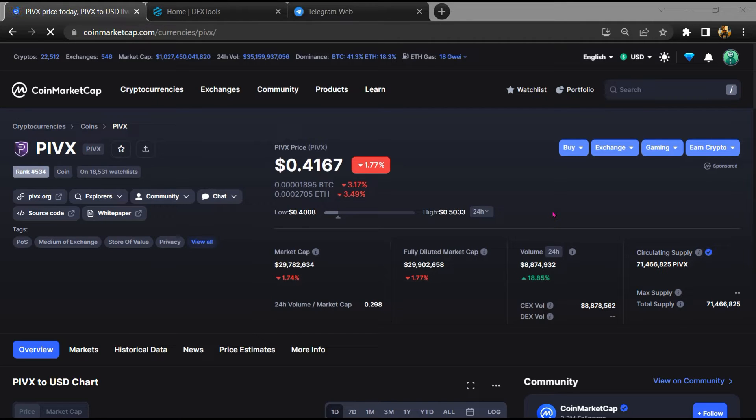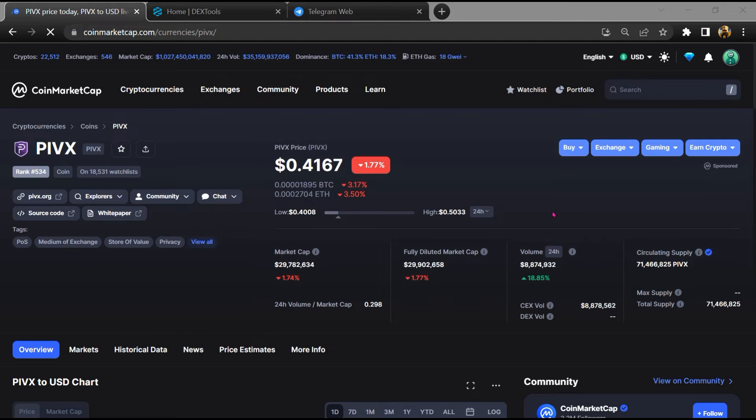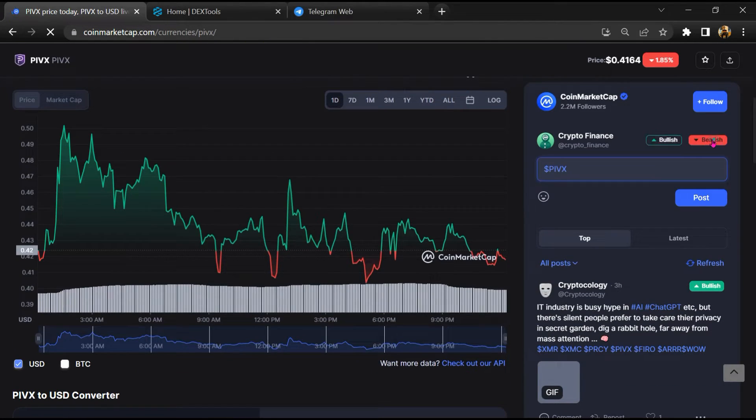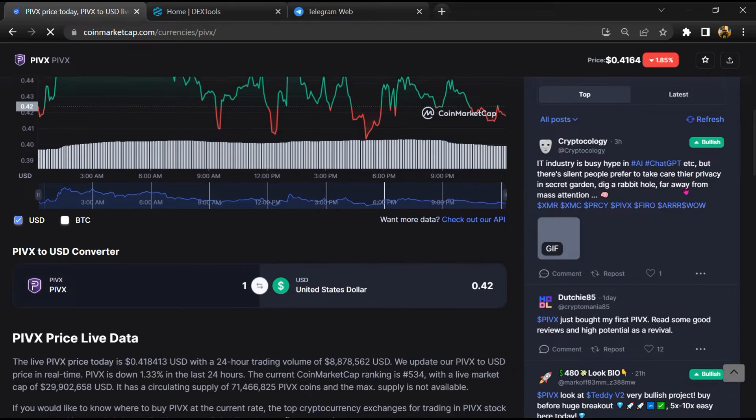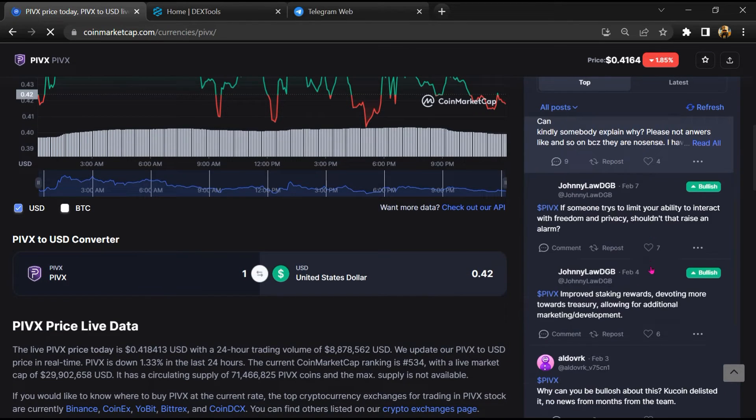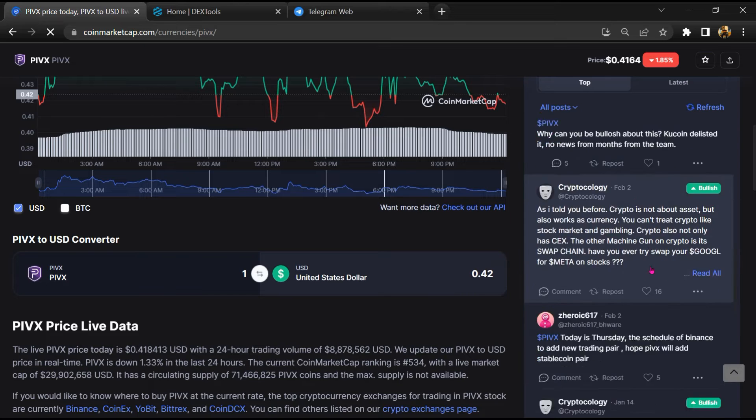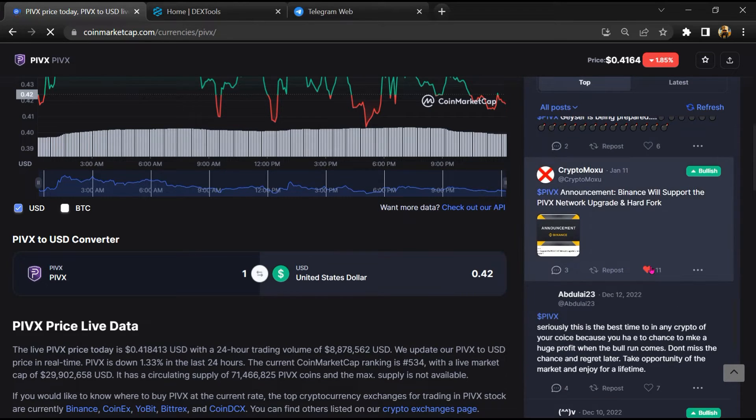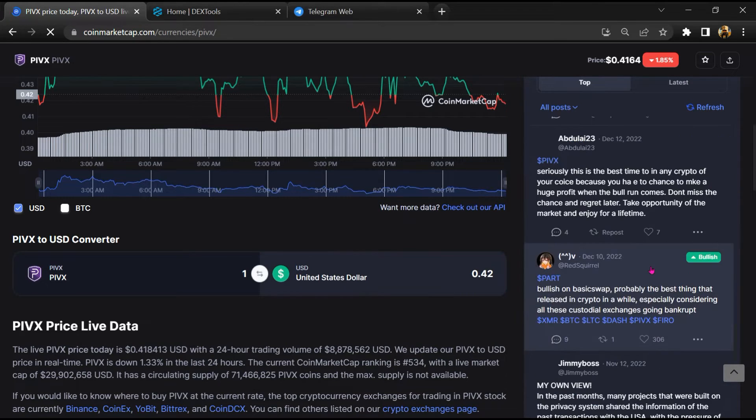First, you will open this token on CoinMarketCap. After that, you will check public comments like bullish and bearish comments. Now here you will check every comment in detail.